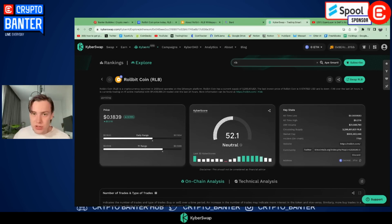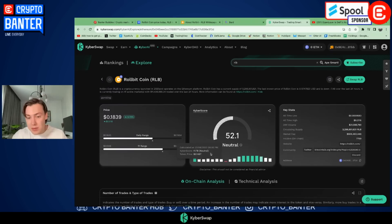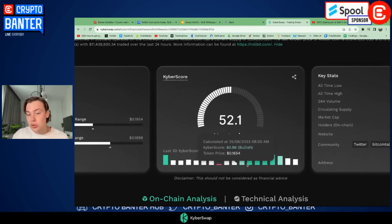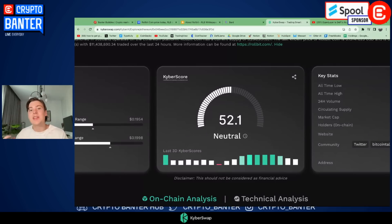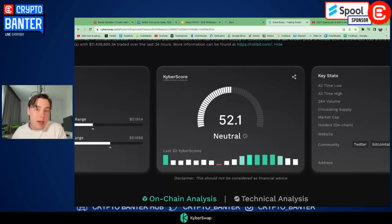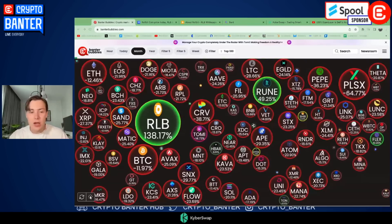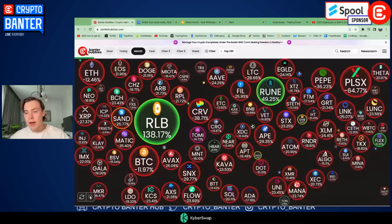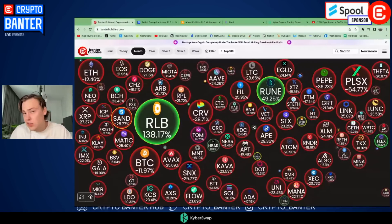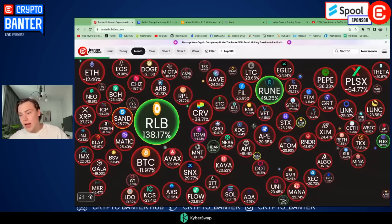There are key technicals on Rollbit — like that key support level at 14 cents. If you paired together a swing in the momentum on the Kyber score, where you started to see it ticking from neutral territory into bullish territory, and you also saw that pivot off the lows at that 14 cents support — then those two confluence indicators would have been a great merging of confluence for you to actually take that long trade. You wouldn't have spotted that long trade in the first place if you didn't see it was already exhibiting relative strength versus the market.